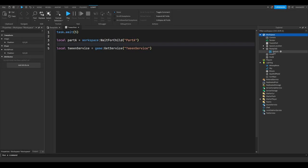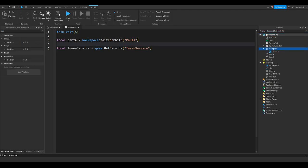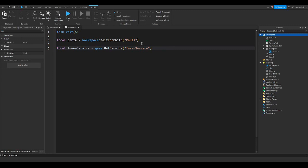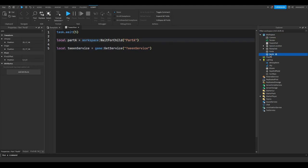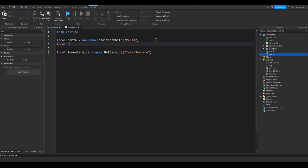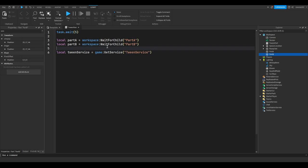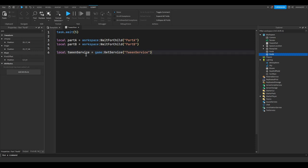So then we're going to make another variable for part B. Local part B equals workspace:WaitForChild("PartB"). We're just going to store these parts into variables so we can easily access them so we can actually tween them.